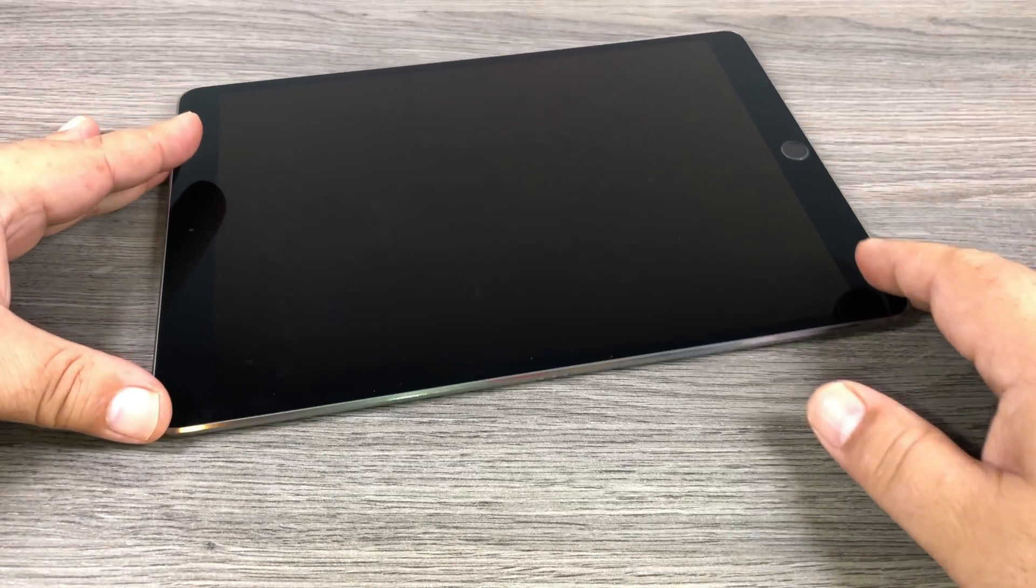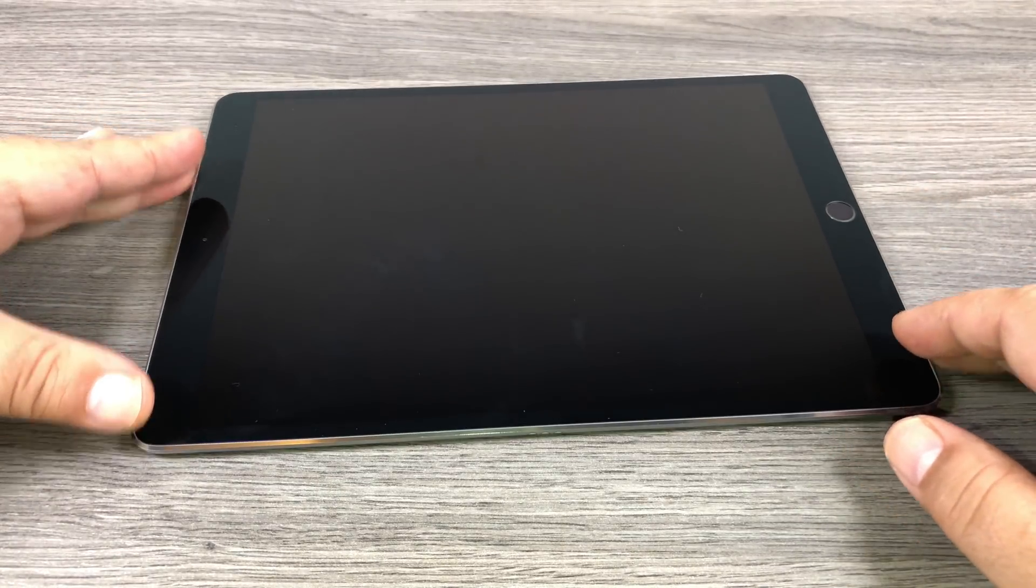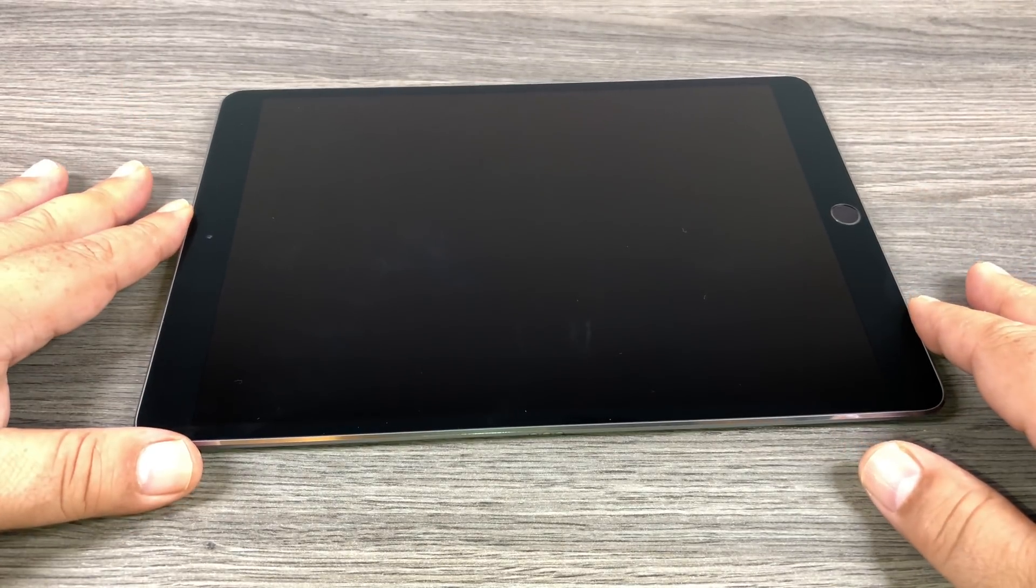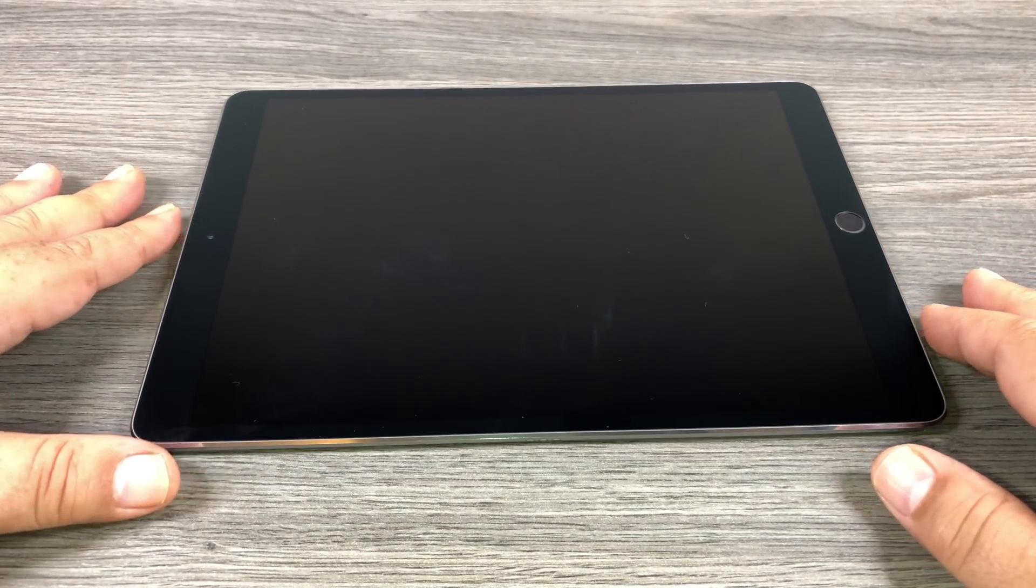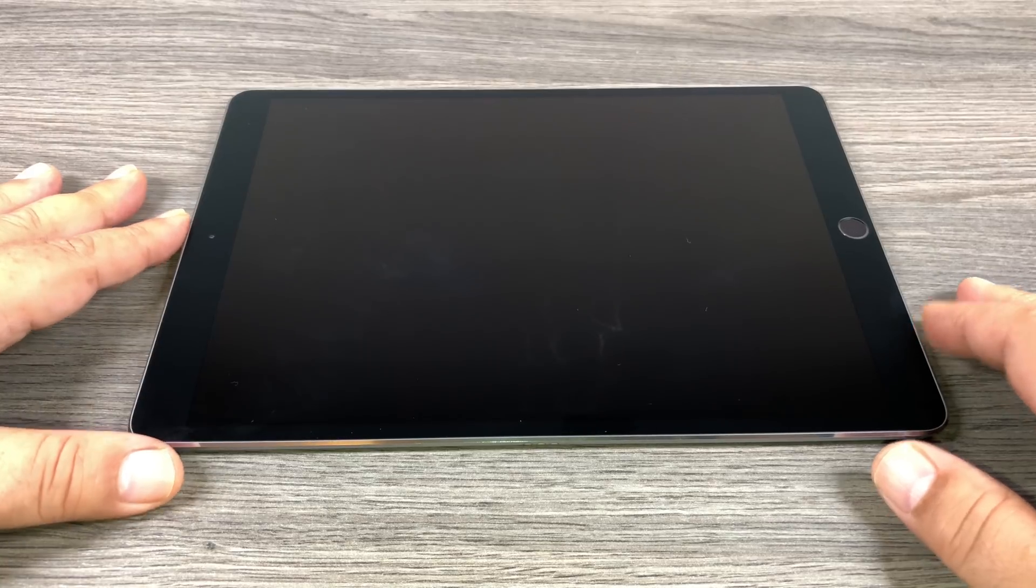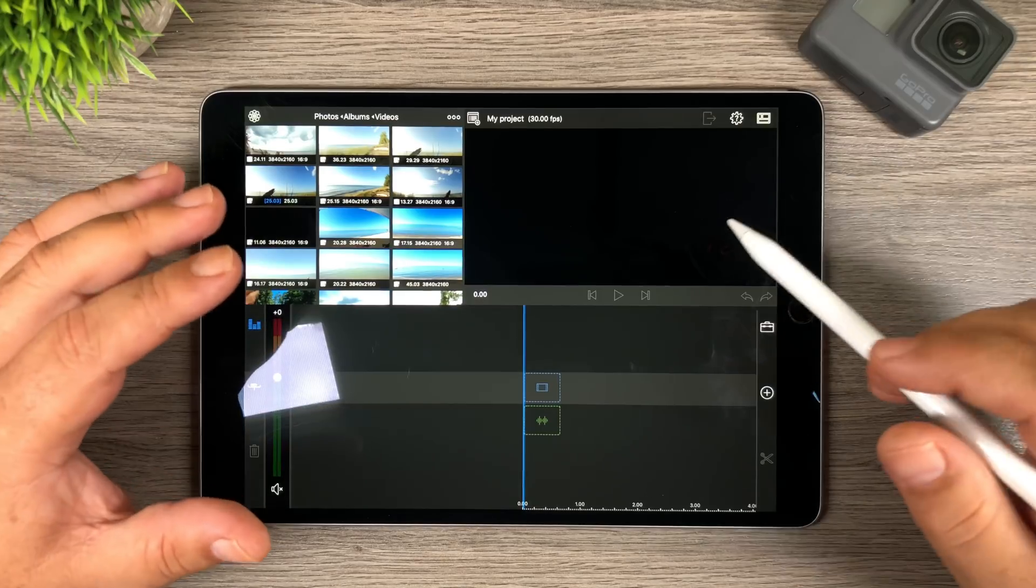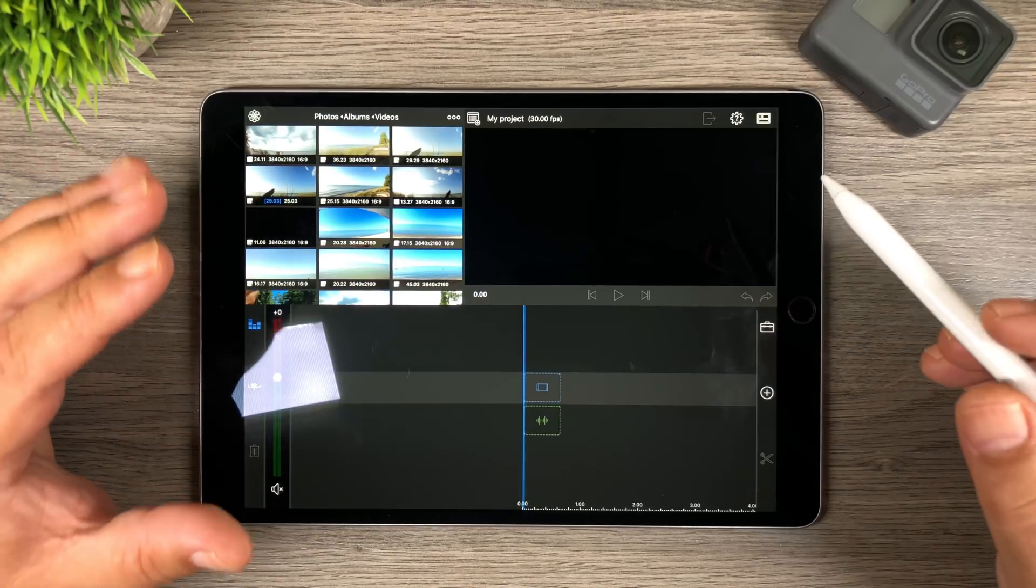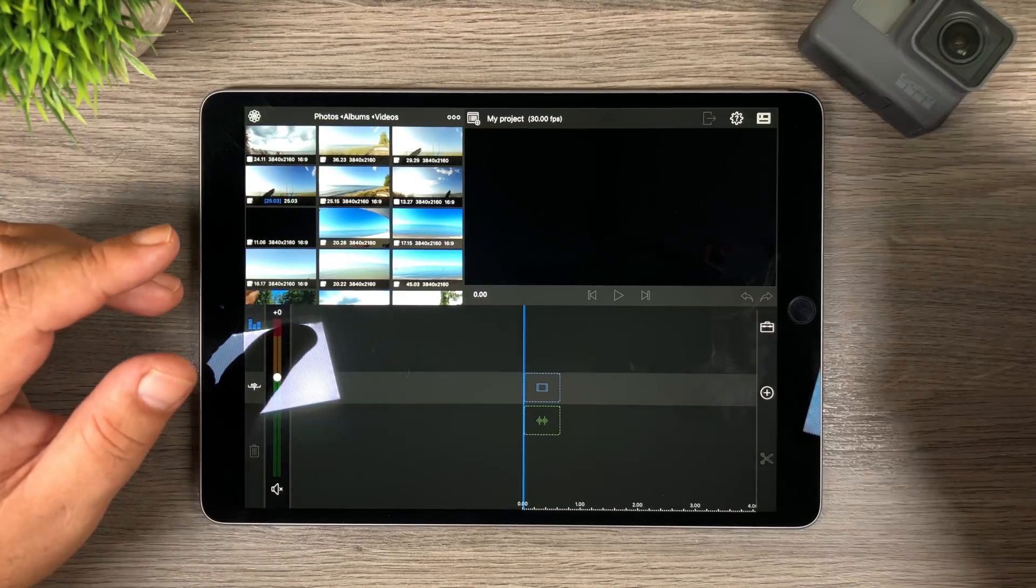So now we're going to fire up our iPad Pro. We're going to launch LumaFusion, import our content, and we're going to start color correcting. Okay folks we're all set up here. I've got LumaFusion launched and we're ready to go.